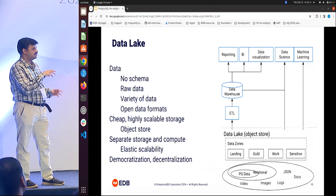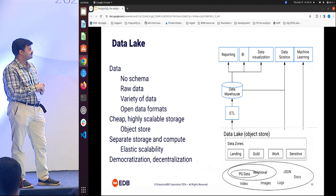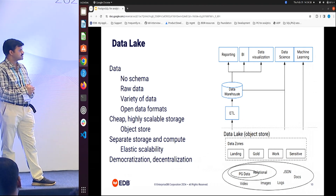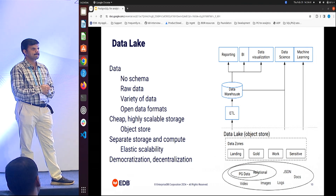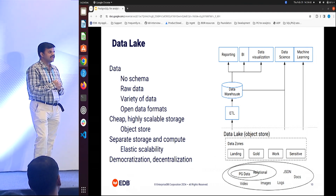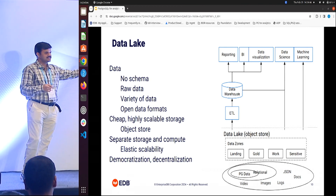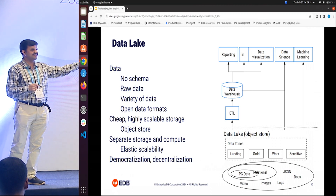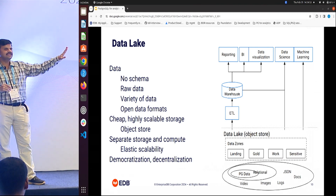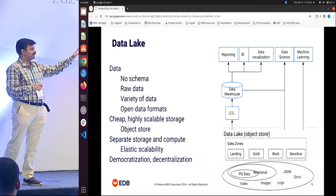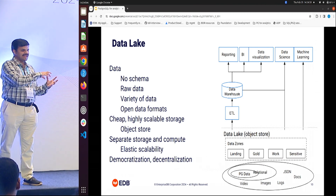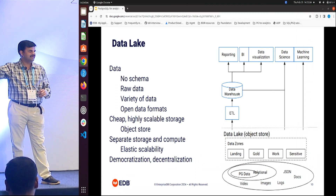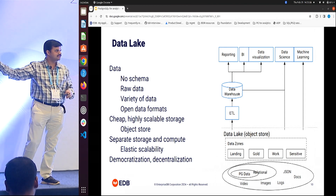So data warehouses were on one extreme of the spectrum: structured, relational, precious data, everything carefully crafted. As a result of these challenges, we went to the other extreme — the architecture of data lakes.